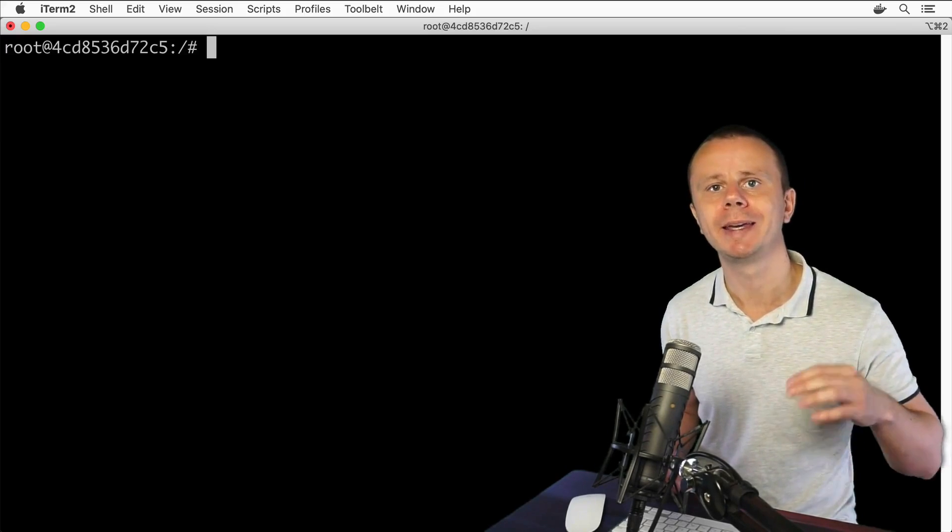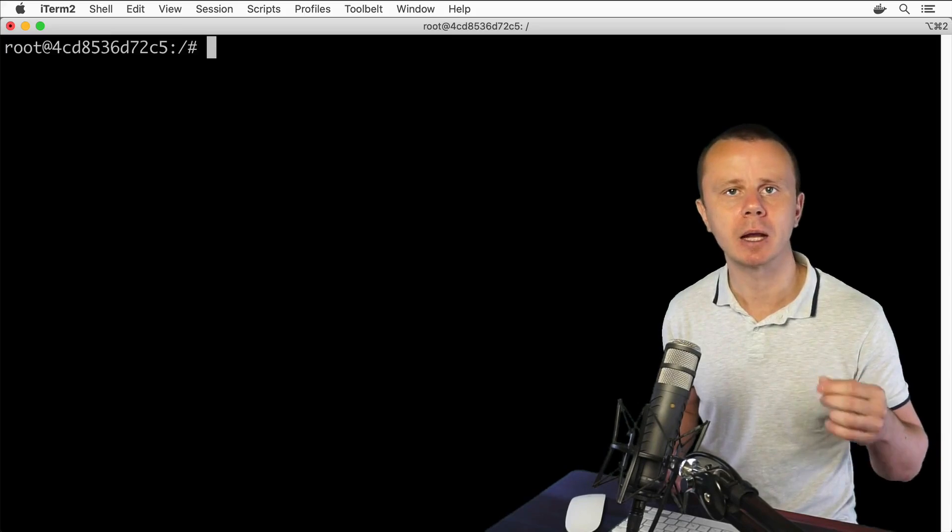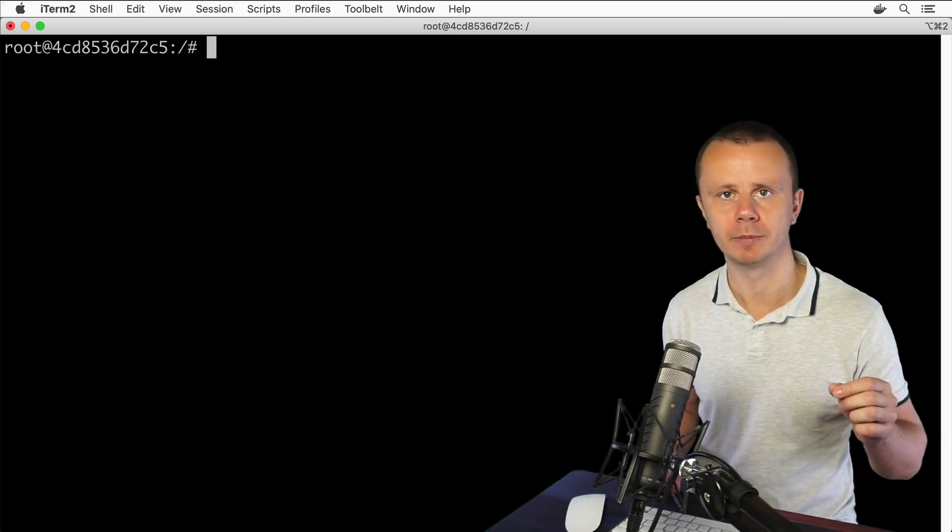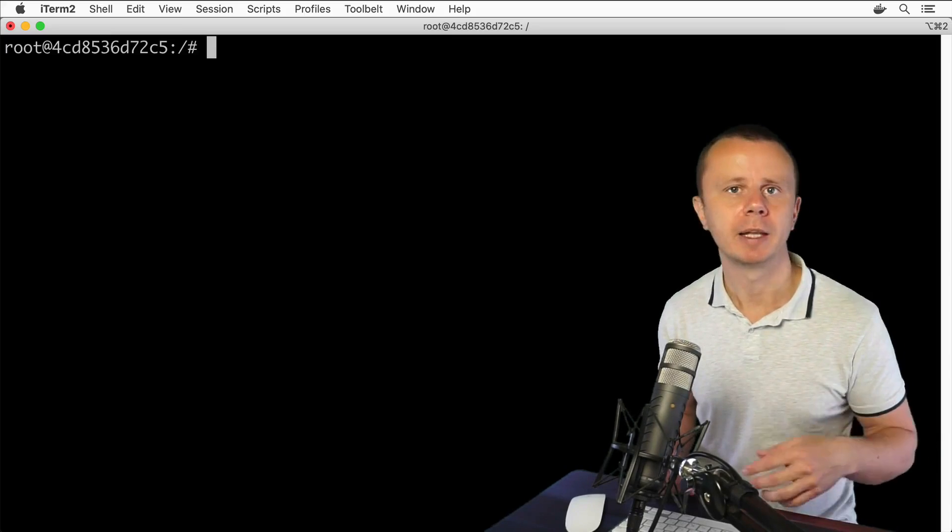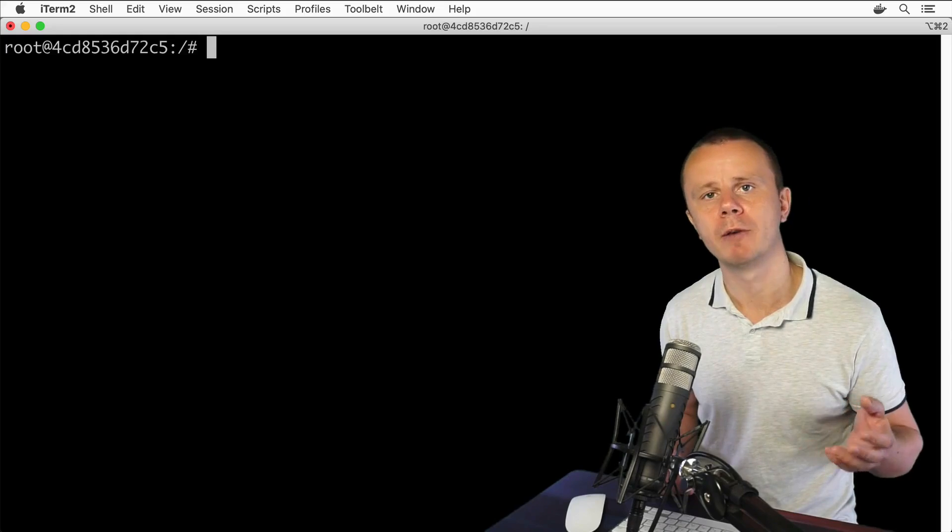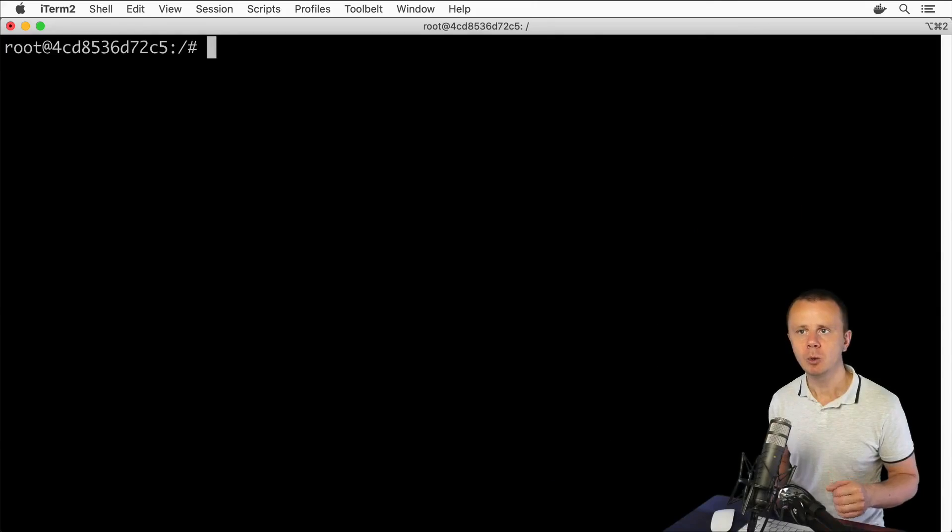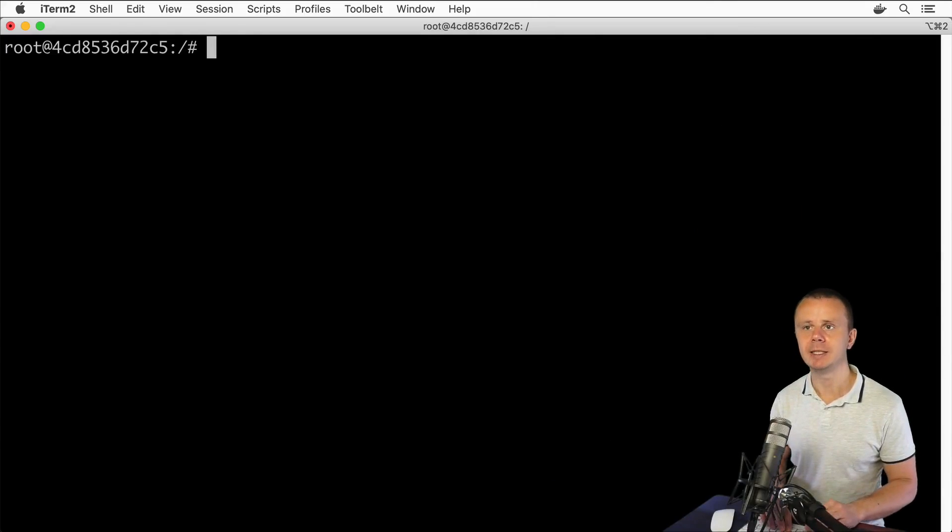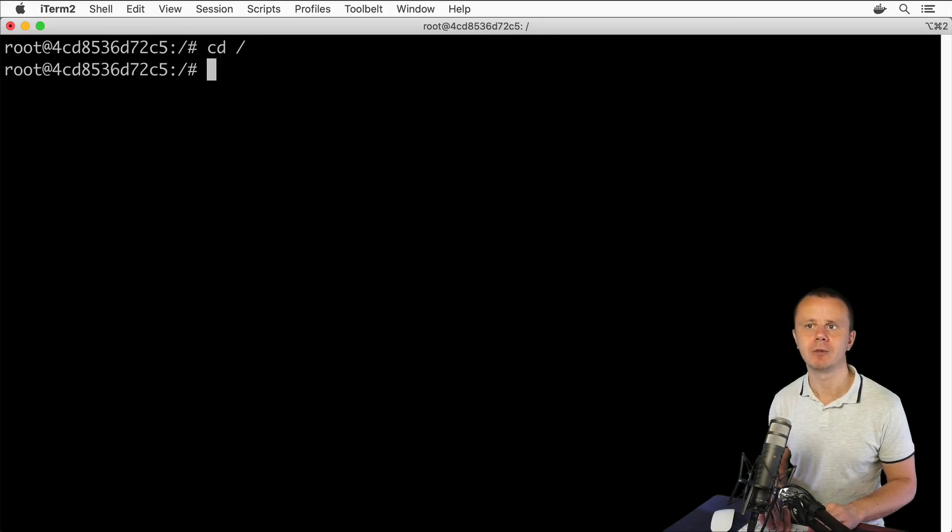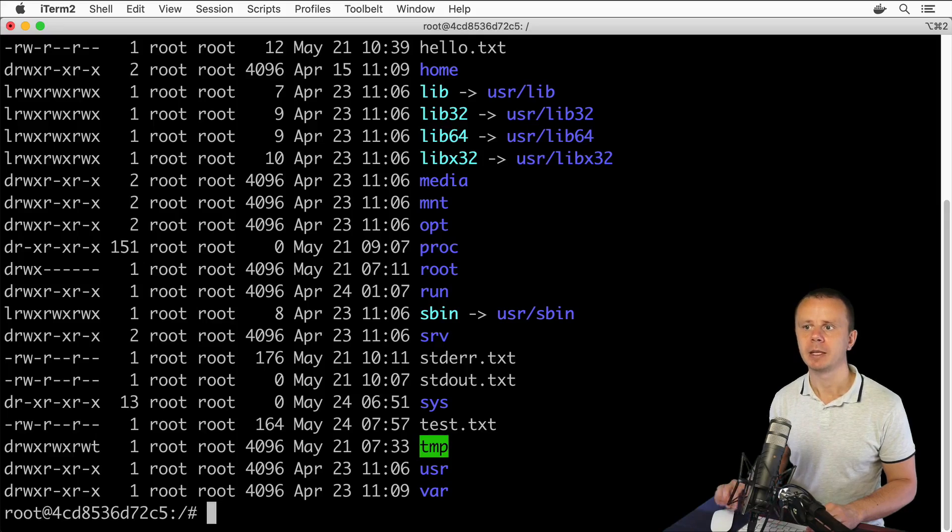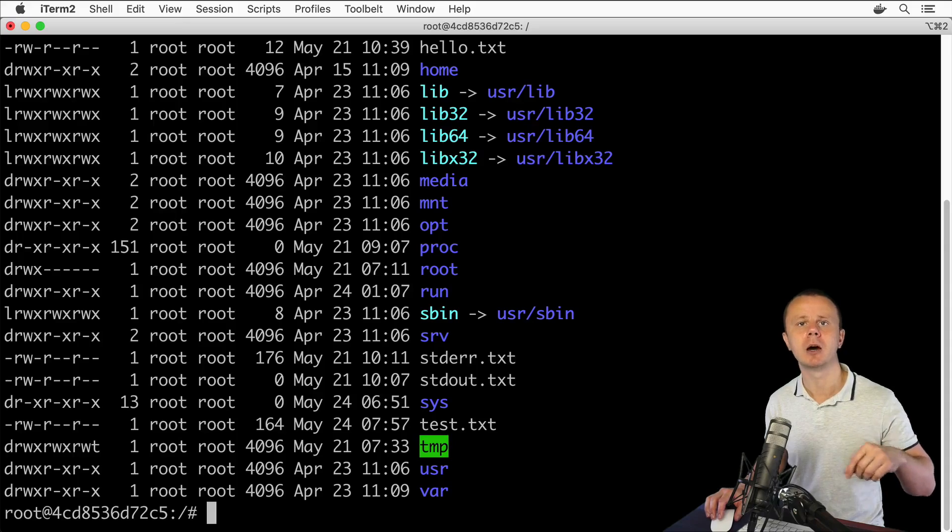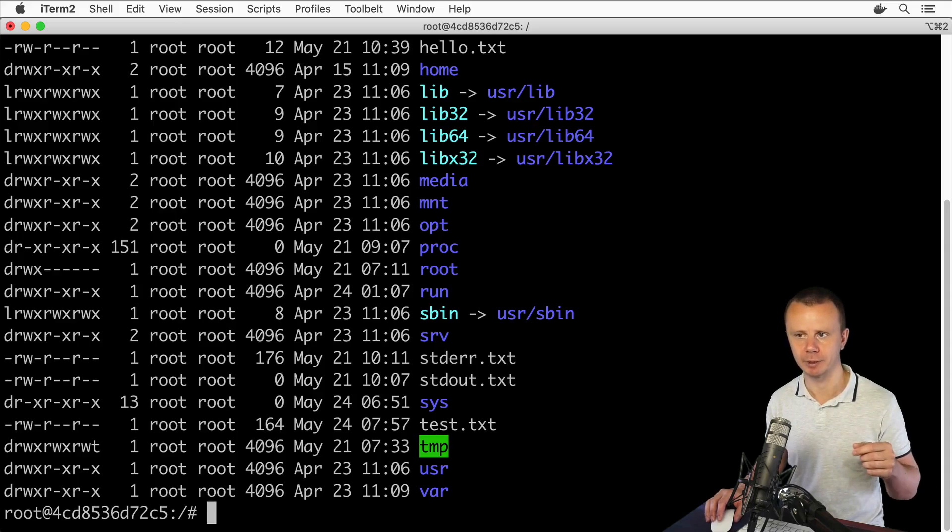With -a option, you could see also hidden files and folders that start with dot. There are also other options and we will have a look at them a bit later. Now please cd to root folder (cd /) and type here ls -la. Here you see some directories and files located in the root directory.